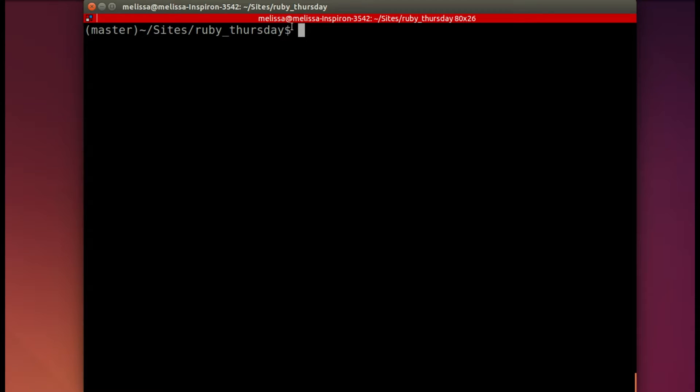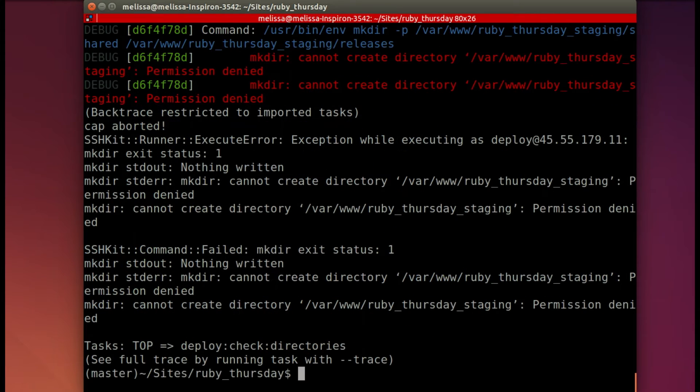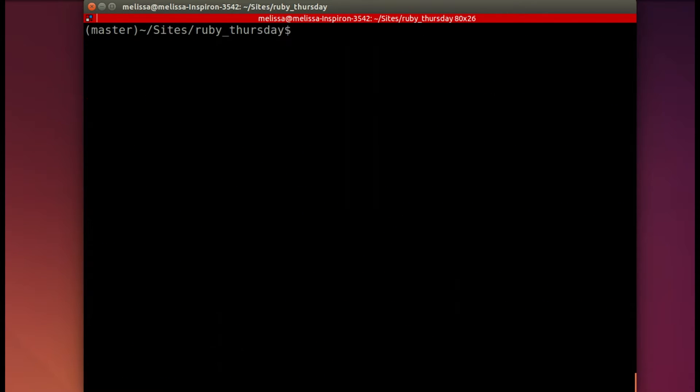In the terminal in our app, I will run the cap staging deploy check command. And we'll run a couple of things. And here we go. We have our error that says I don't have permission.